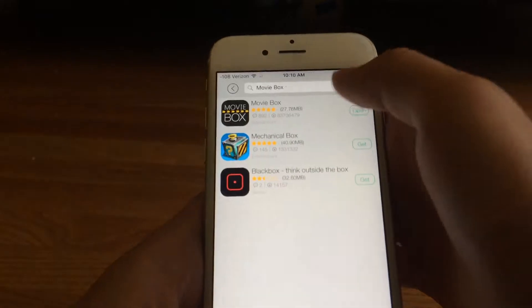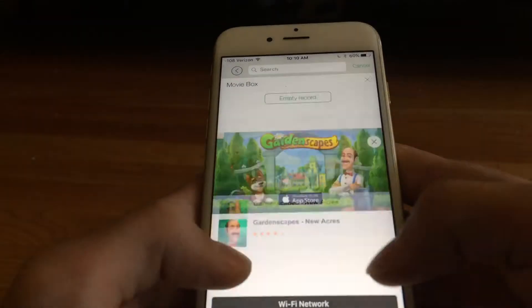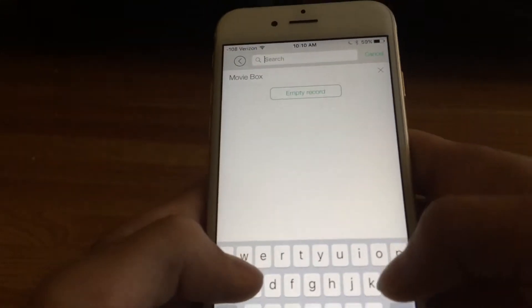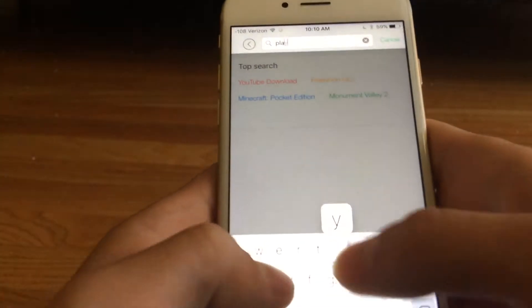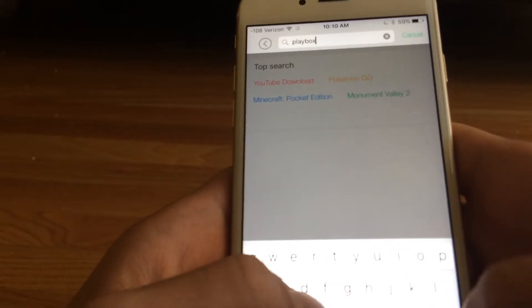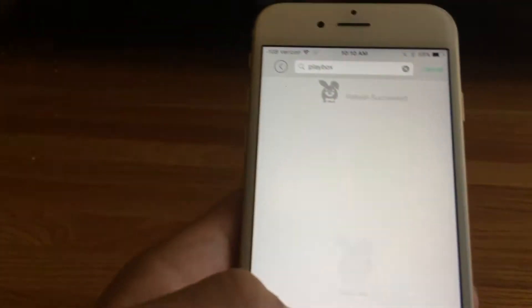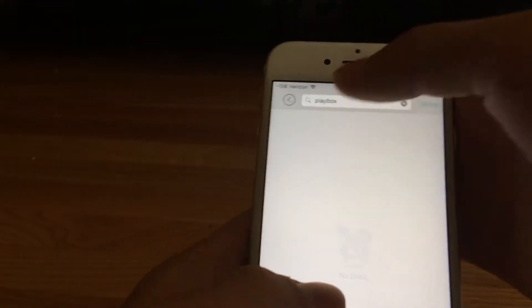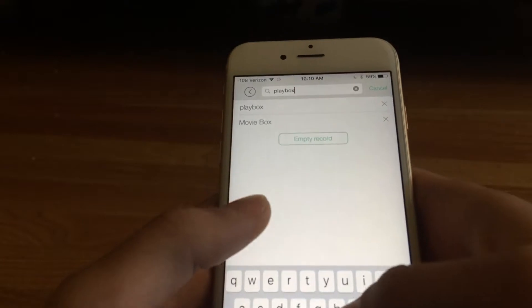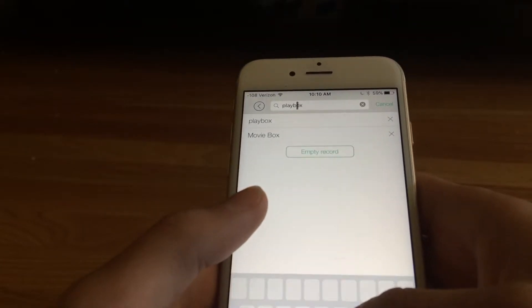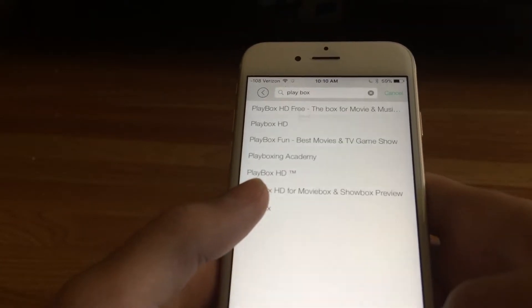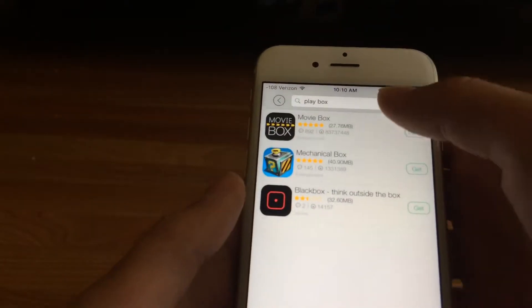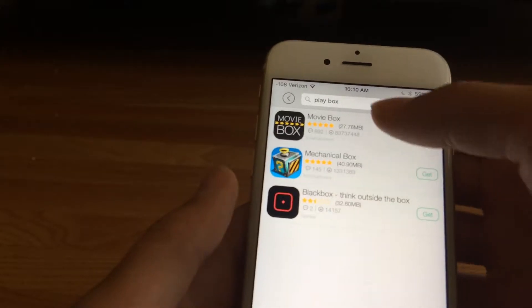Now to install Play Box, you just go here and type in Play Box. I think there's supposed to be Play Box — or just type it in, it should be there. I think it's called Play Box HD. I don't know if they removed it.